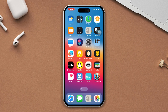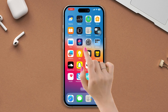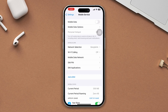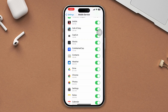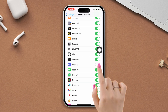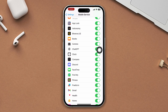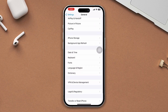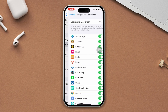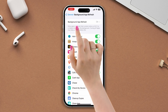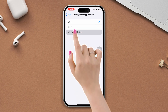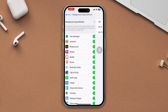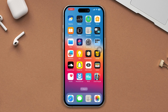Solution 4: Enable Discord access on iPhone. Open Settings, tap Mobile Service, scroll down, and tap Discord. Then go back, scroll down, tap General, scroll down, and tap Background App Refresh. Tap it again and make sure to enable this for Wi-Fi and cellular data. After that, hopefully your Discord DM not working problem will be solved.